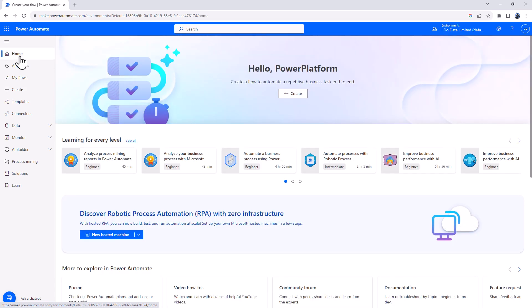Now, I can't do it on this particular screen because this environment is not in the right region. At the time of recording, you need to have an environment which is either in the United States or in Europe. I'm sure that this preview feature will expand into other countries as well.